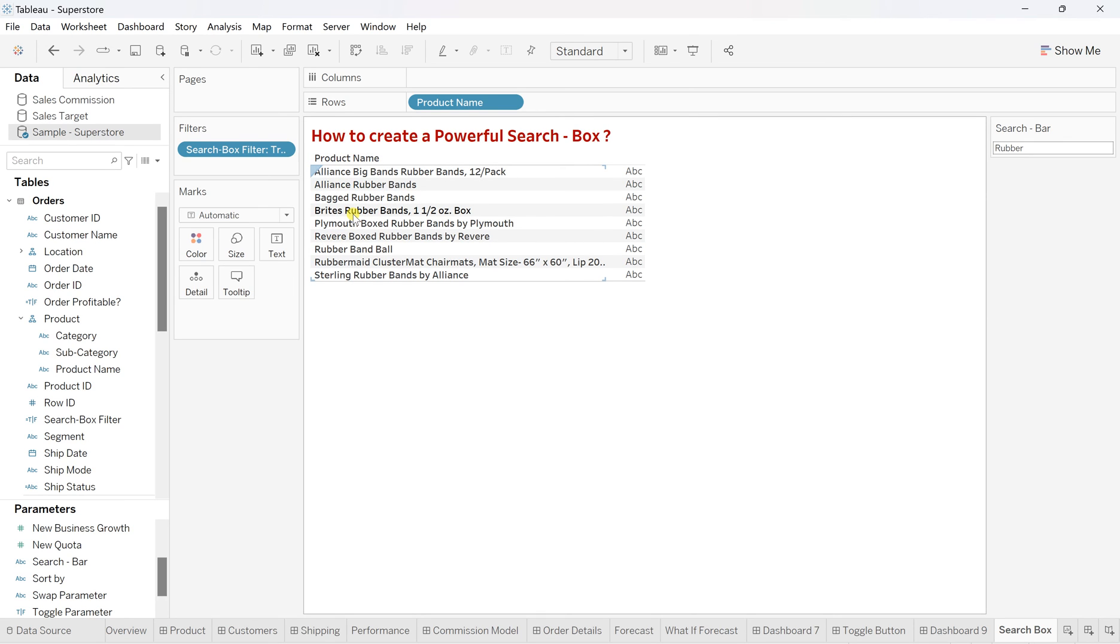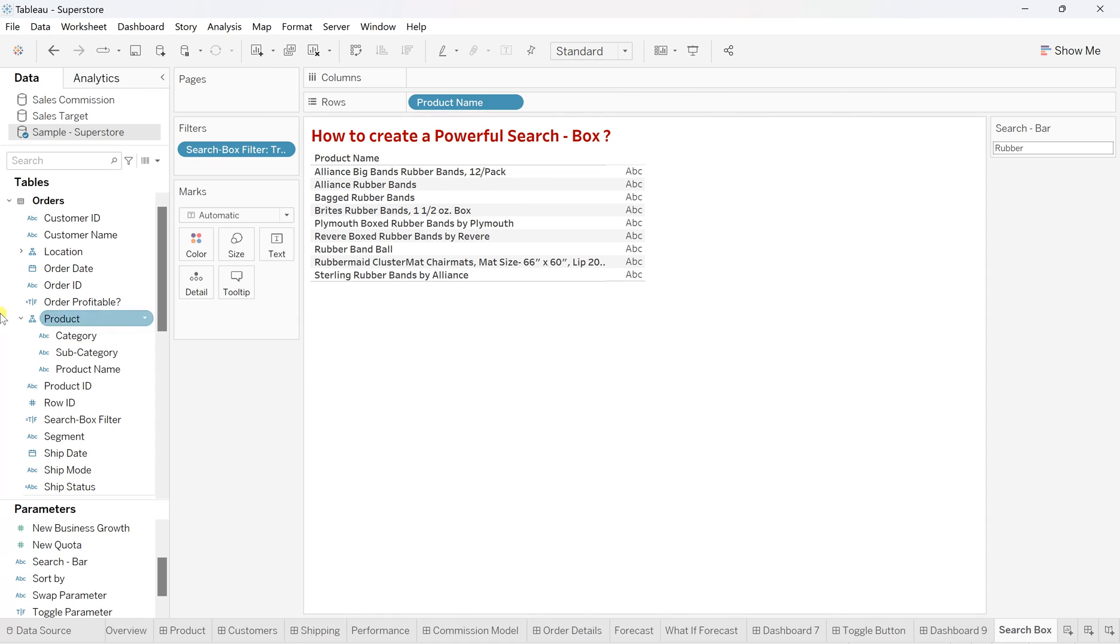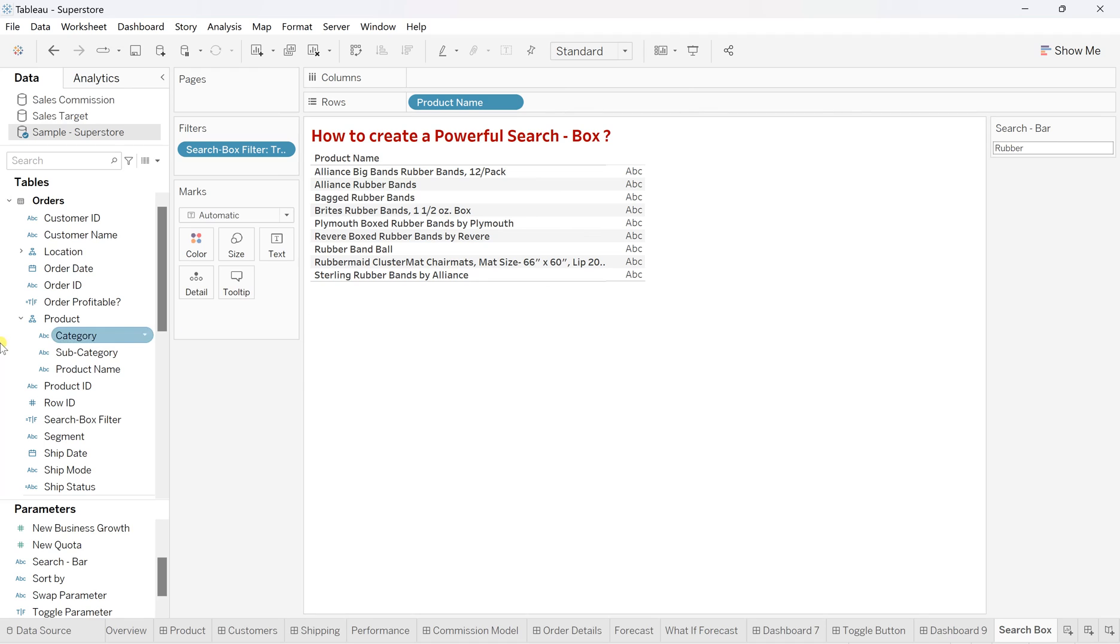If you are more specific than only the first word within that, that also you can make. So in number of things you can work on this search box where you want to work around. But the most important thing, this works only for the string based or categorical or something which are dimension and their values are string based.